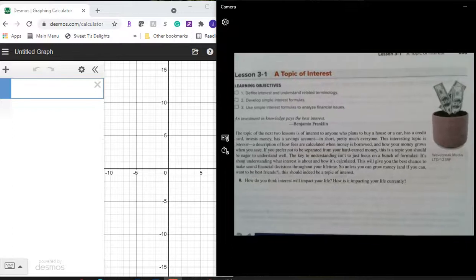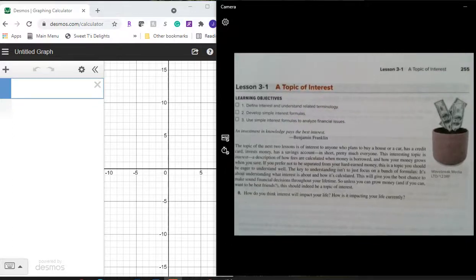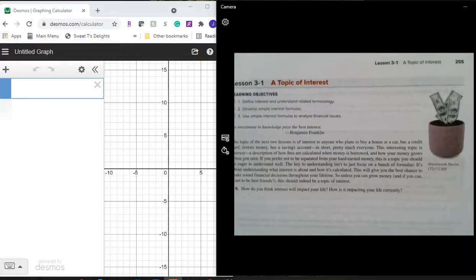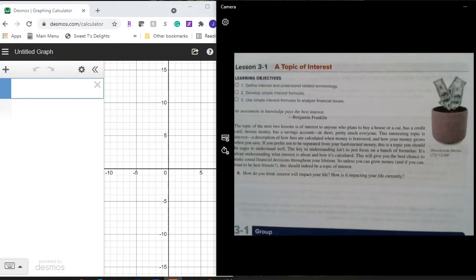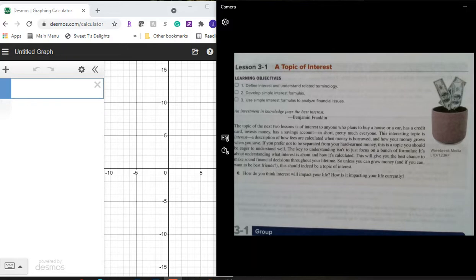Hello class, we're about to start section 3-1, A Topic of Interest, and it's on page 255. Our learning objectives are to define interest and understand related terminology, to develop simple interest formulas, and to use simple interest formulas to analyze financial issues. 'An investment in knowledge pays the best interest.' — Benjamin Franklin.